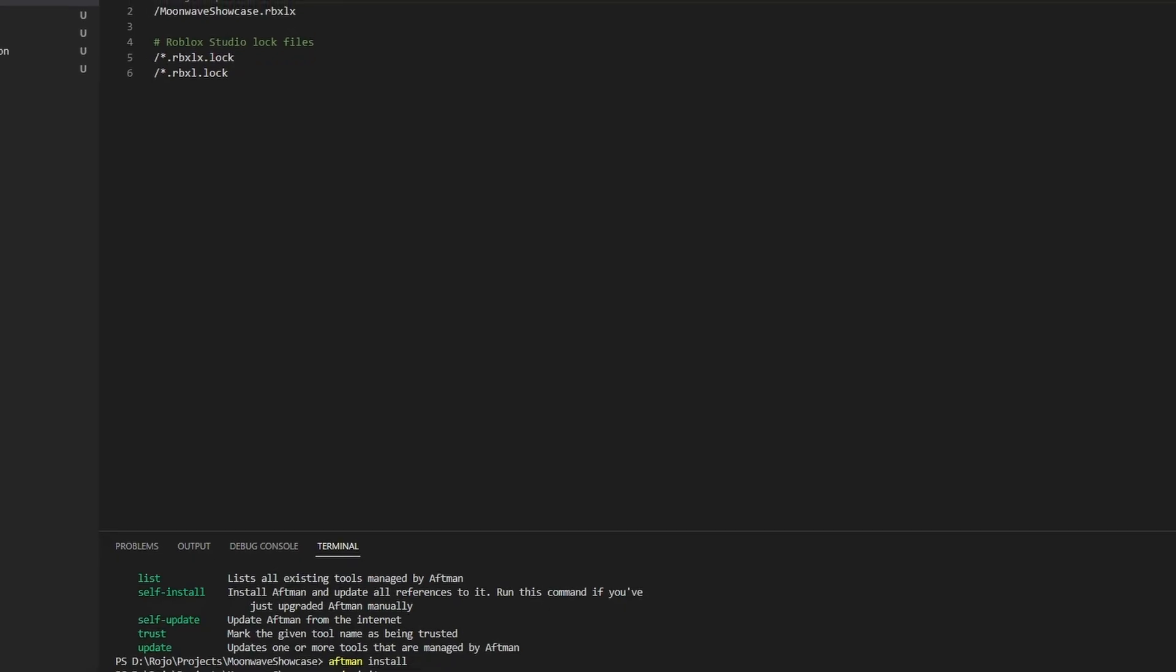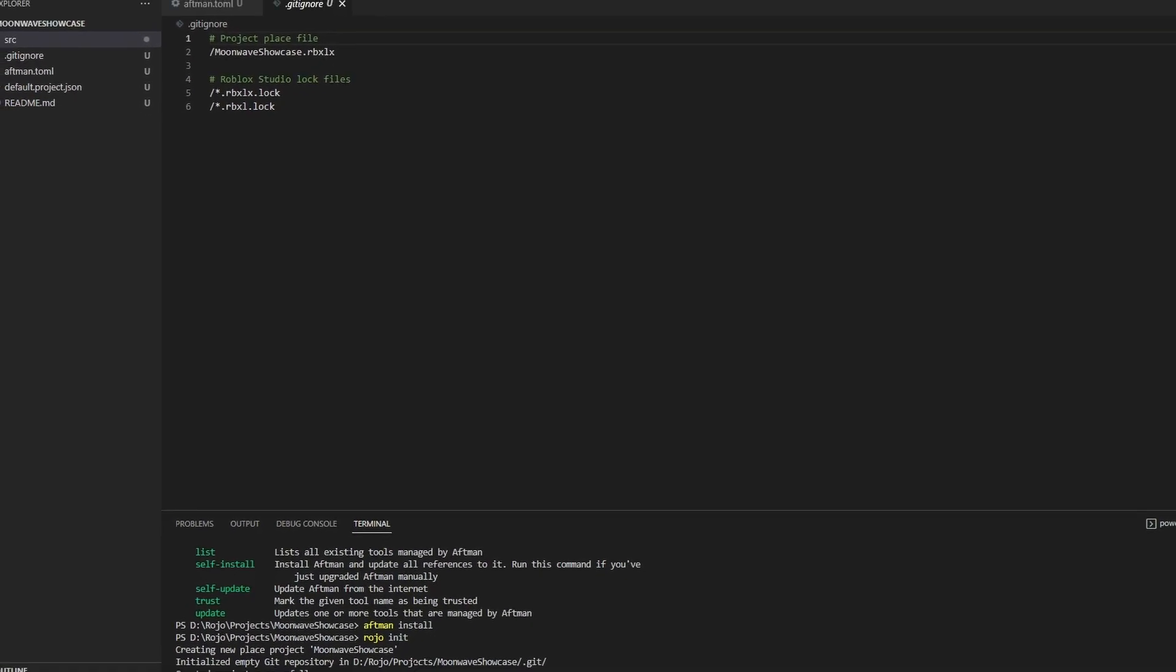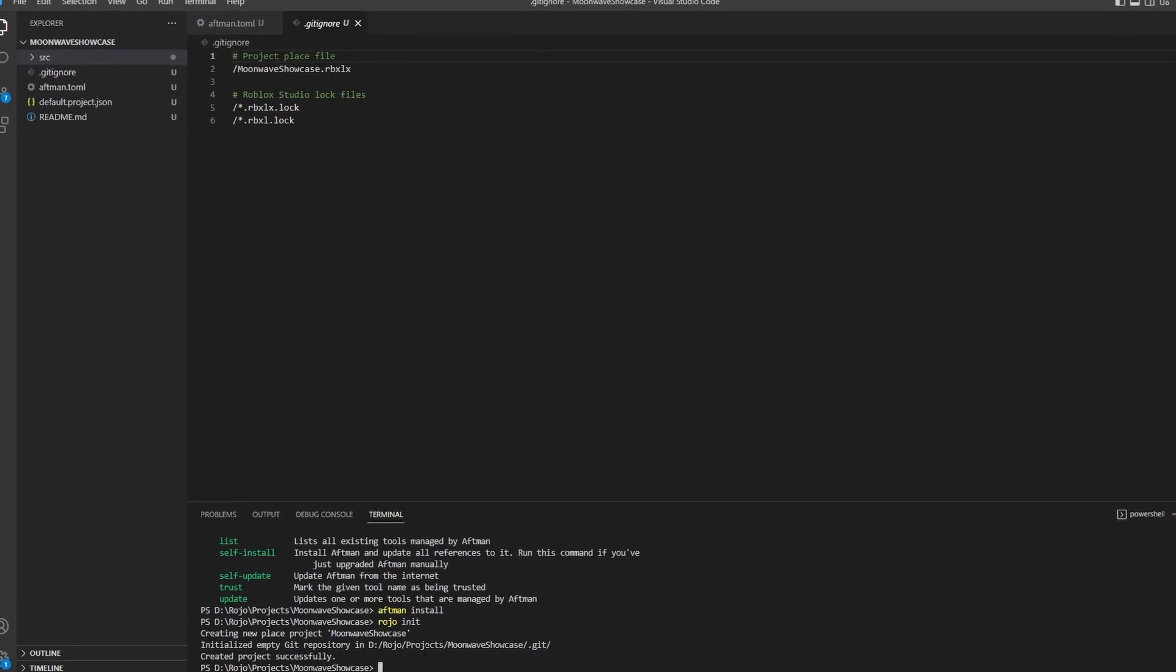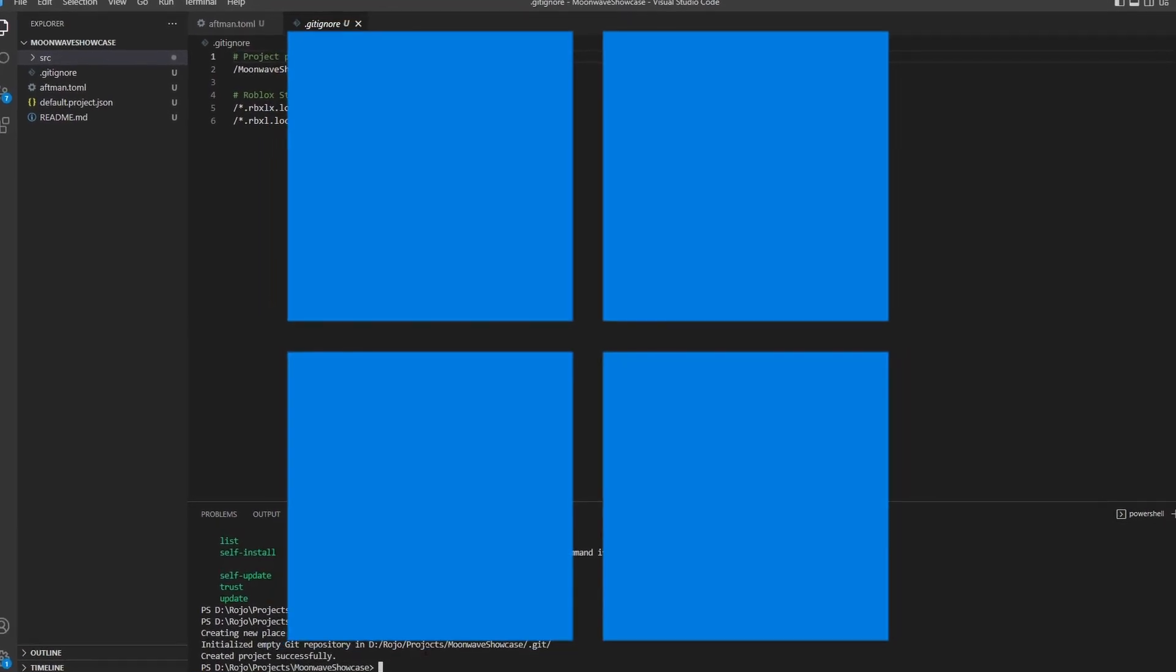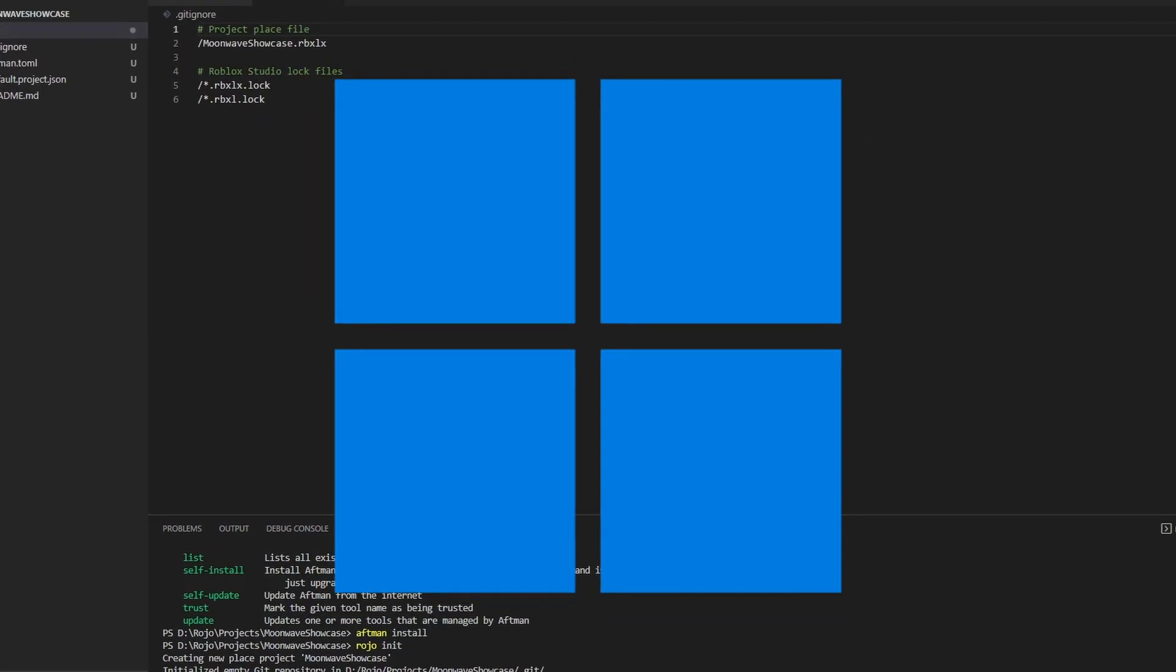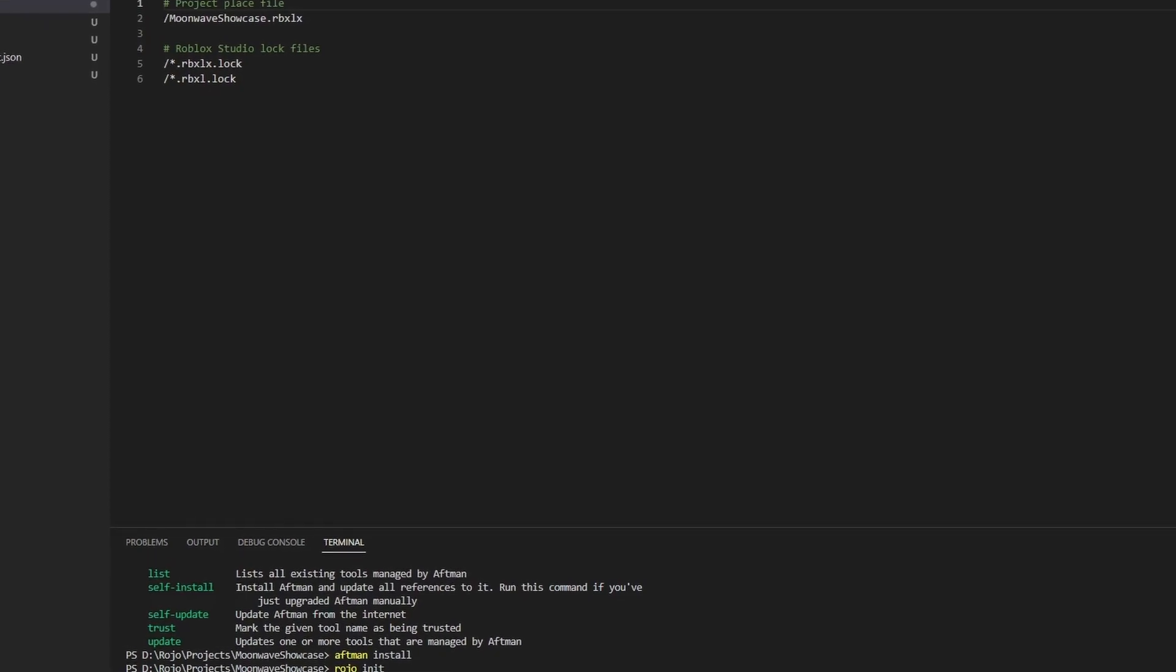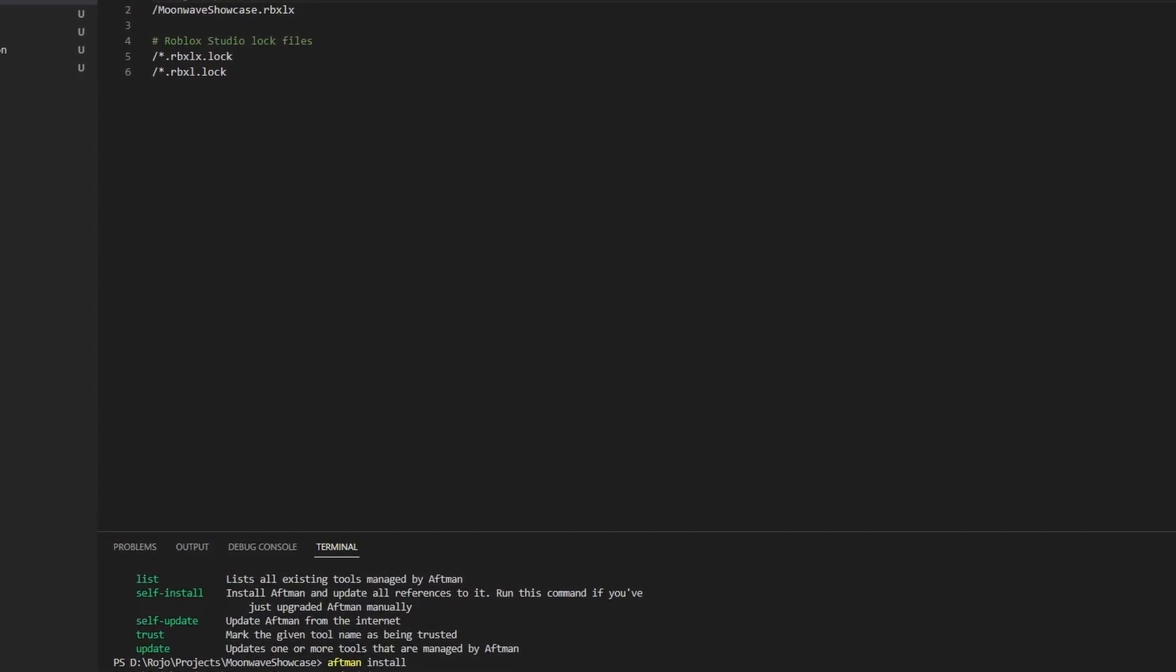Alright, now we'll get into installing Moonwave. You should have a Roho managed project in your editor of choice at this point. I'm doing this in Windows 11, but installation steps should be almost identical in any other operating system.